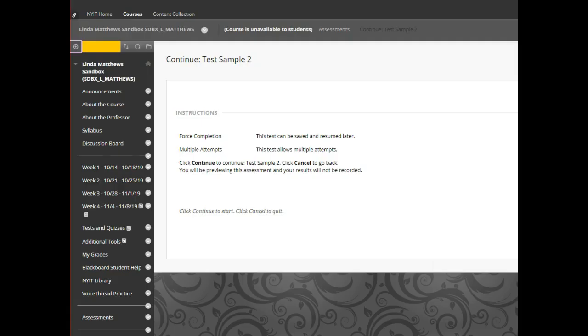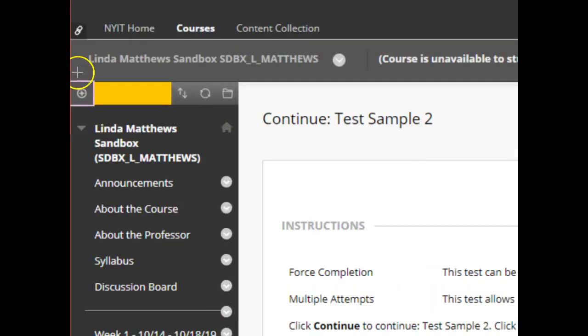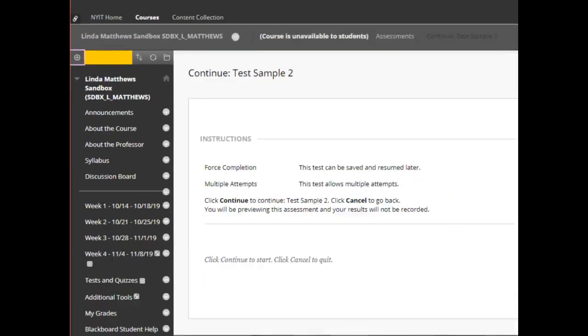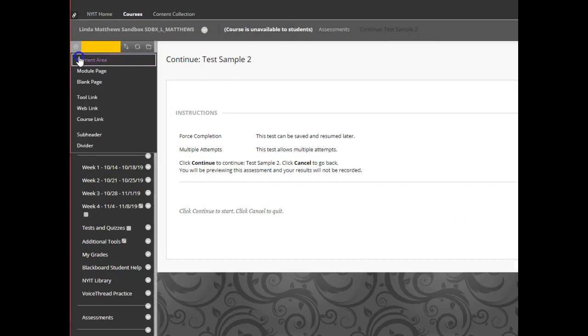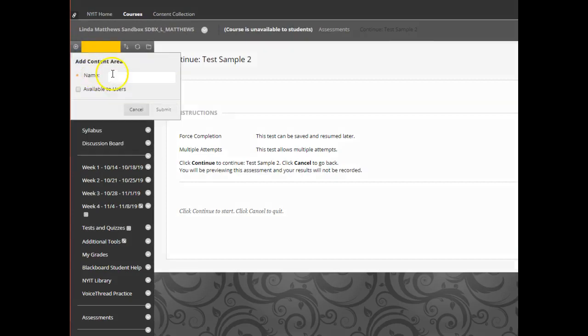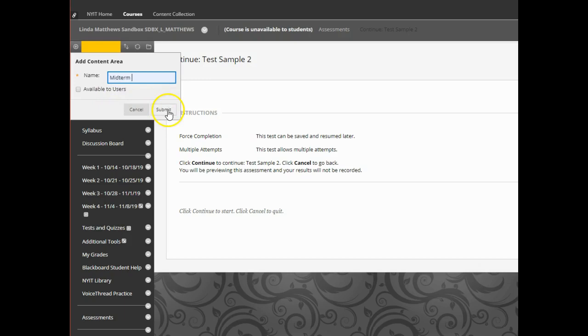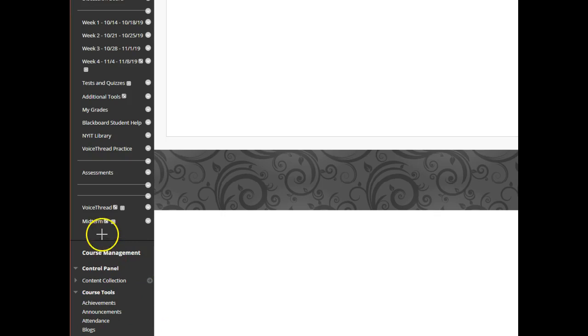Next, I will add the test to my content area. Go to the top and see the small plus sign. Click on it to create an exam name. And don't forget to click submit. Now look on the side dashboard and see midterm displayed.